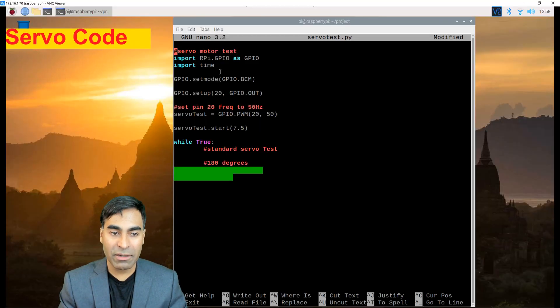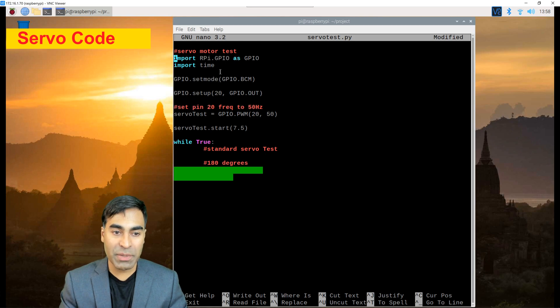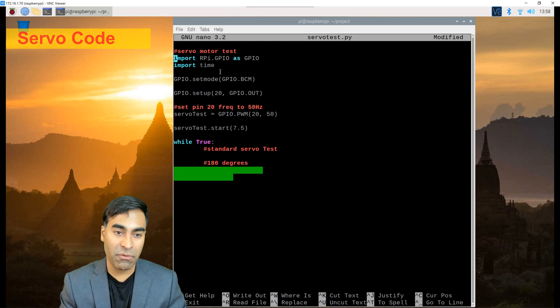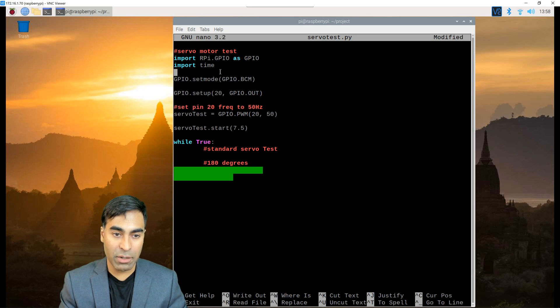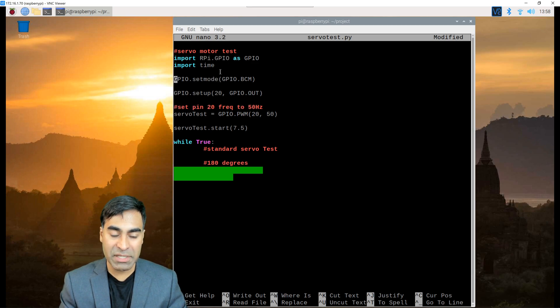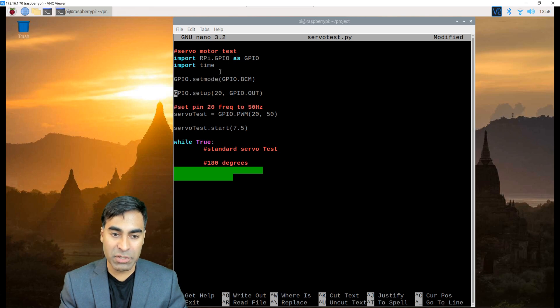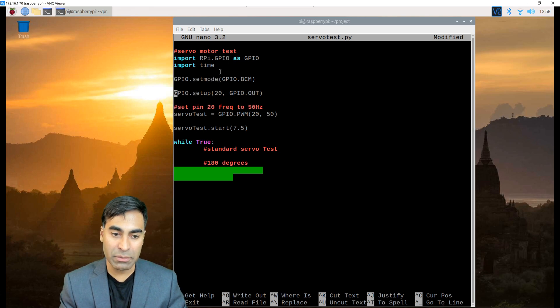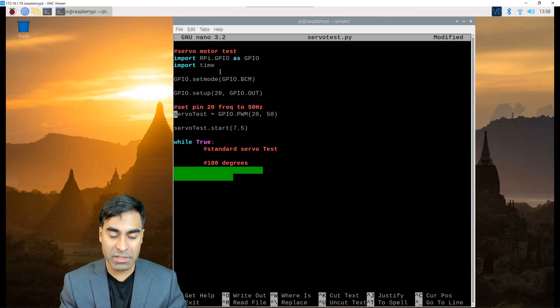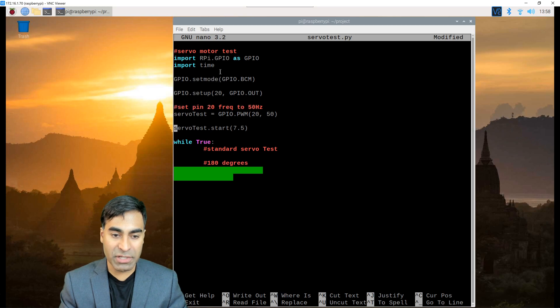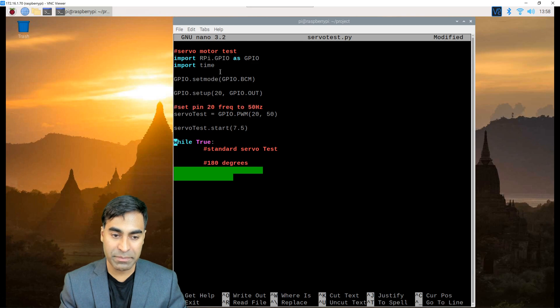I created a file called servotest.py. First we import the libraries as we've done before. I'm using RPi.GPIO time set mode BCM and GPIO.setup. I'm using pin 20 that the servo is connected to. This is an output pin and that pin is set to a 50 hertz frequency. I'm starting at 7.5 percent duty cycle so that puts it at the 90 degree position.